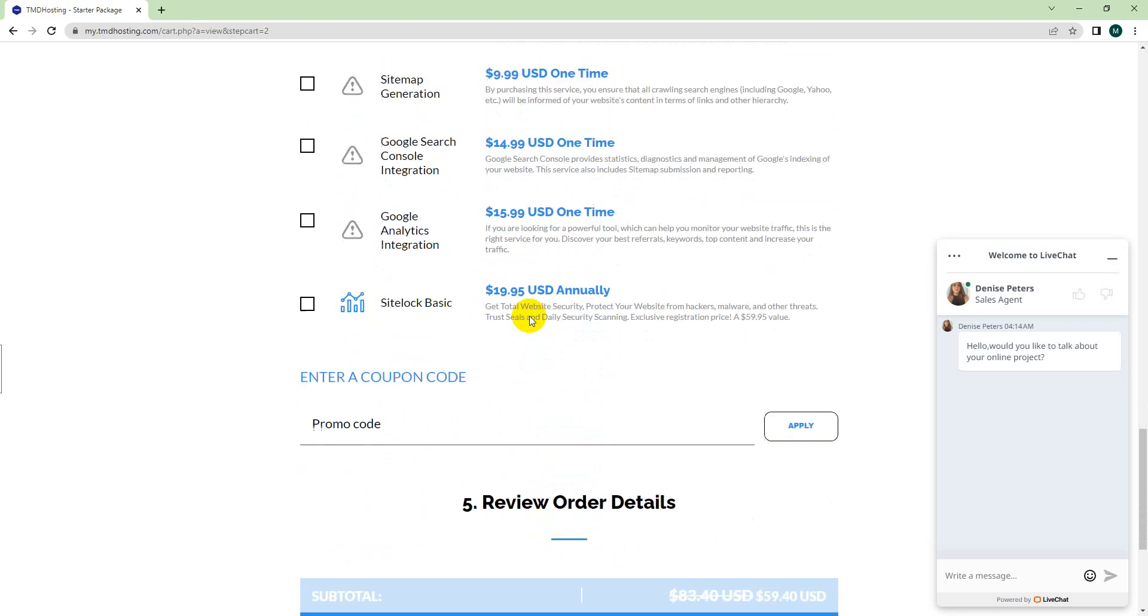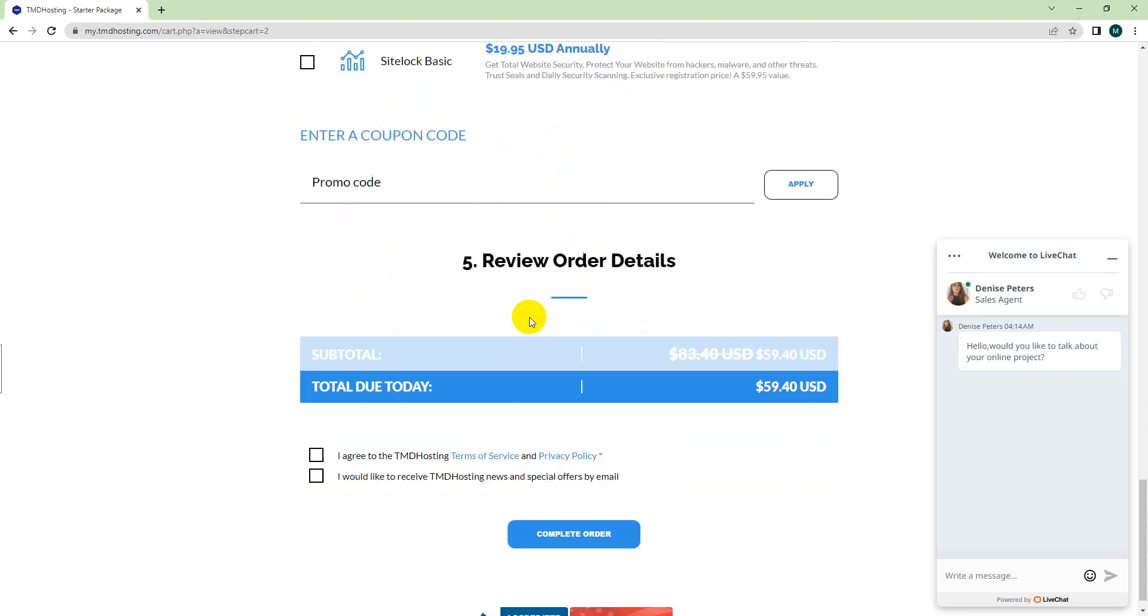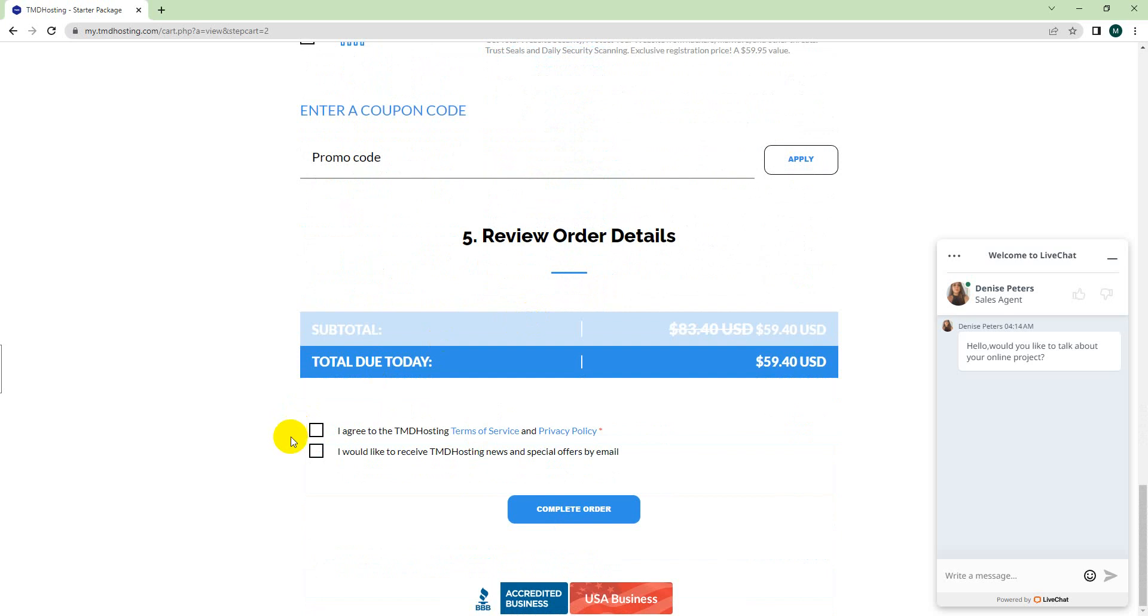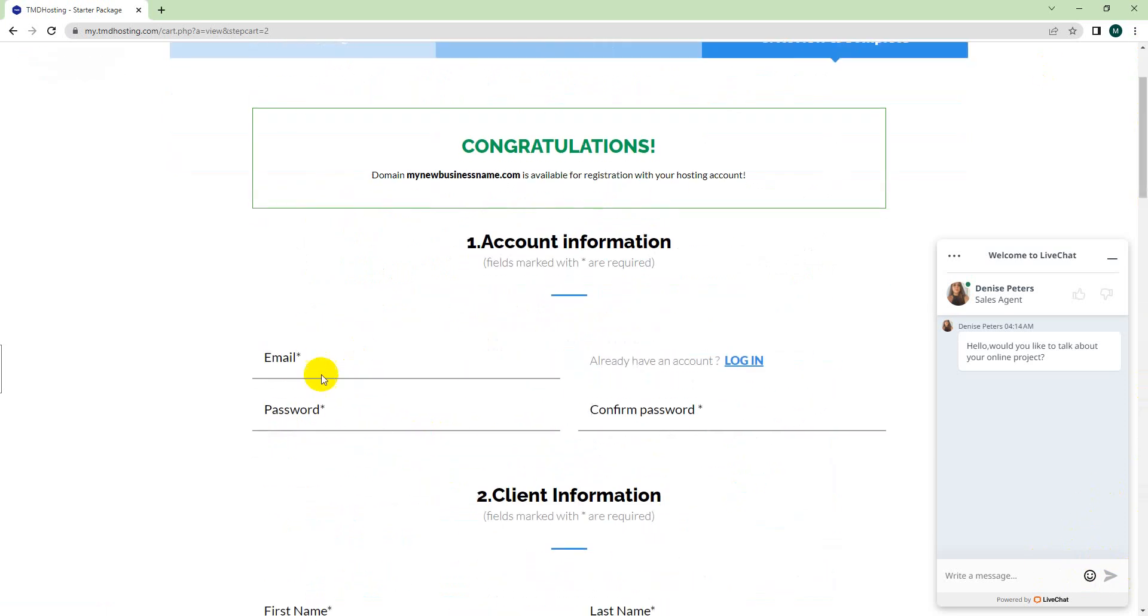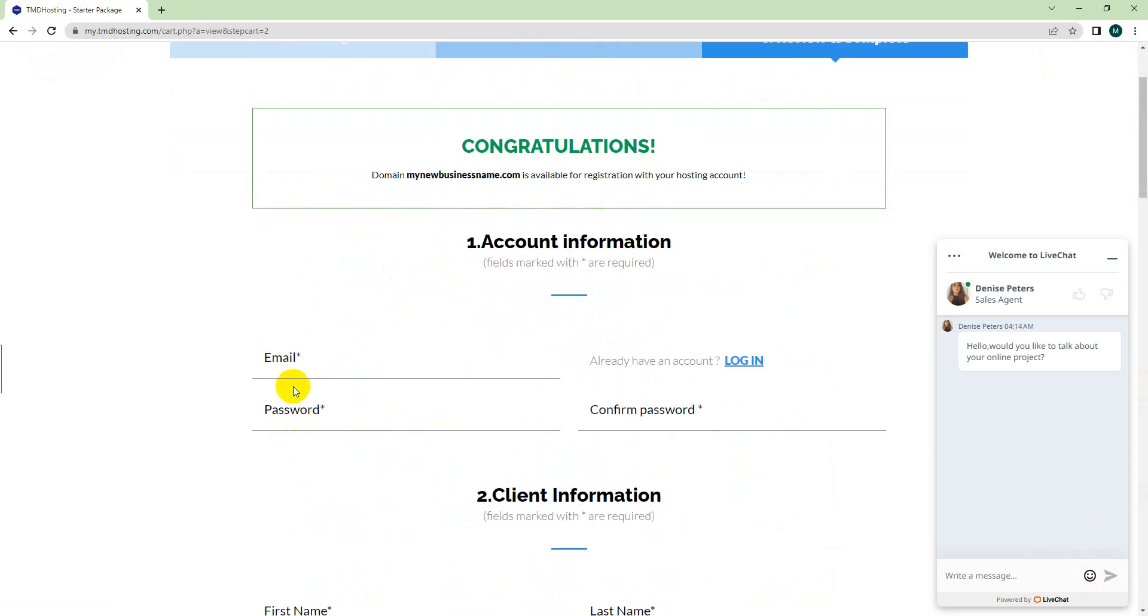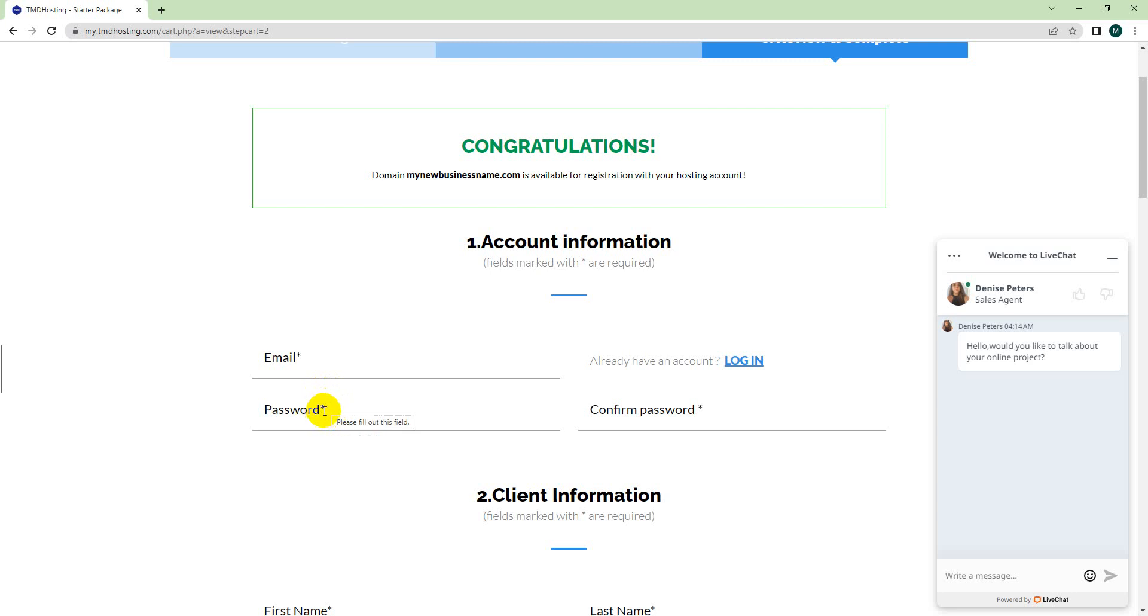Scroll down, everything is good here. You have to choose their terms and conditions, then finish and complete the order. Once you are done buying this, I'll need your email address and the password that you have used. If there is any question regarding this domain and hosting, please feel free to ask me. I'll be there for you. Thank you.